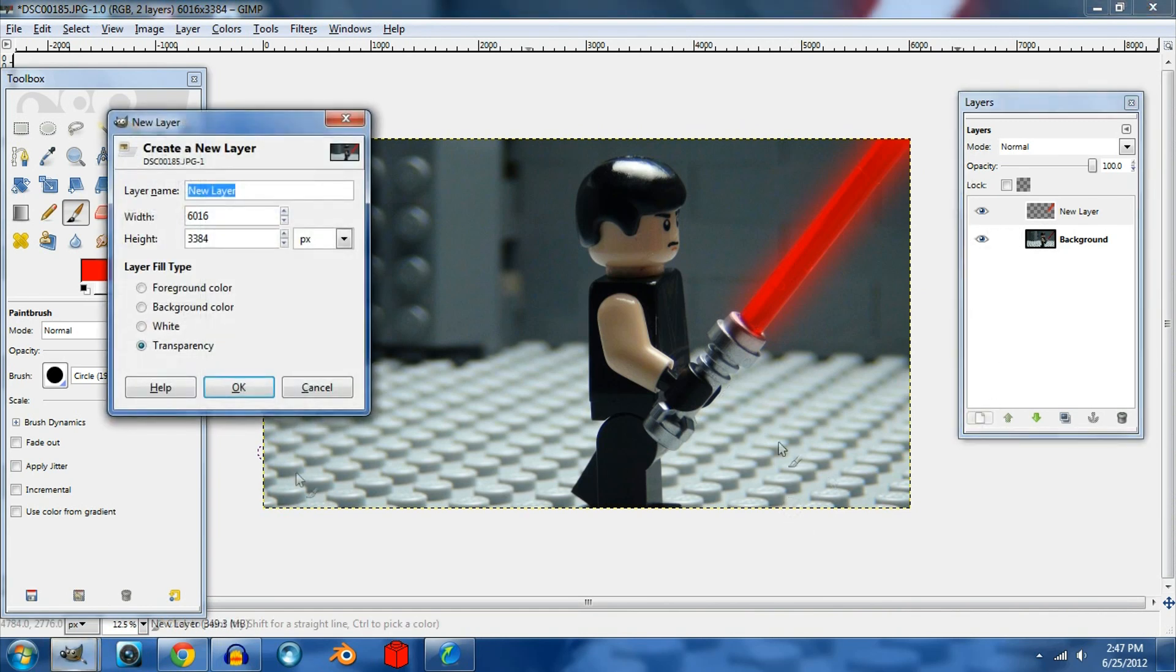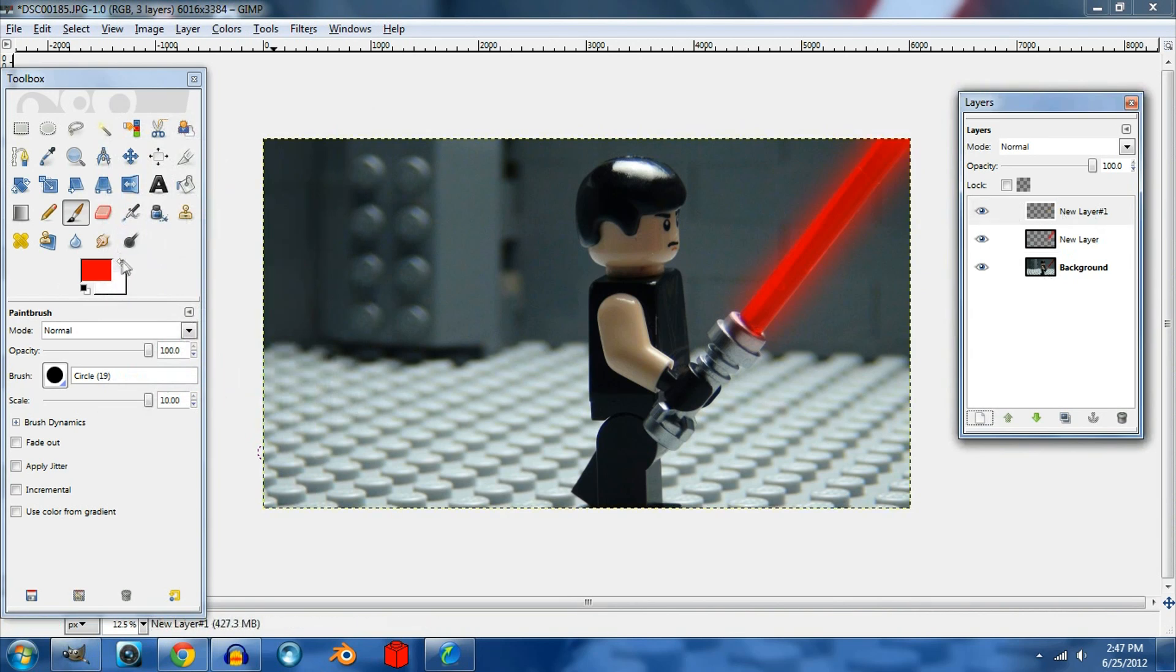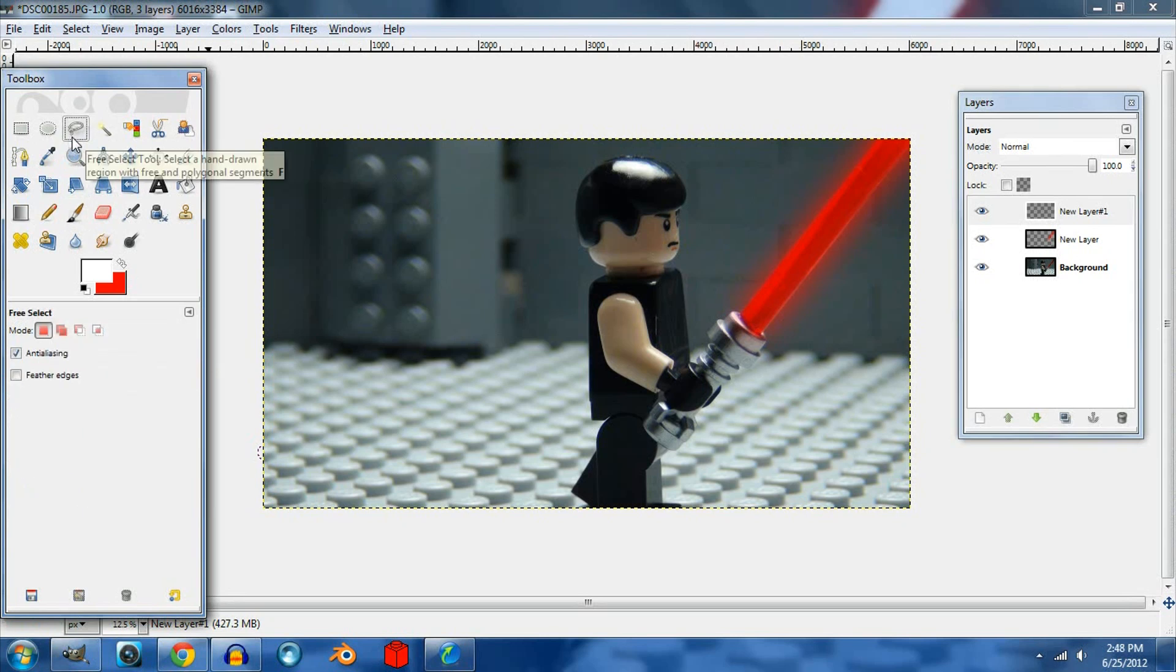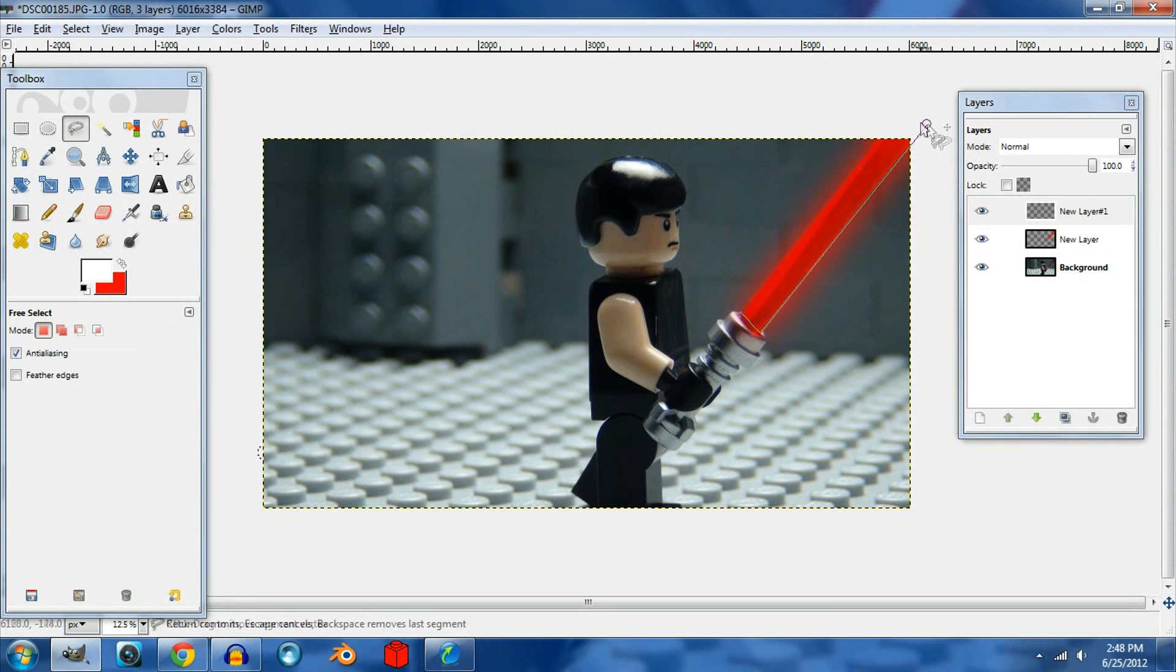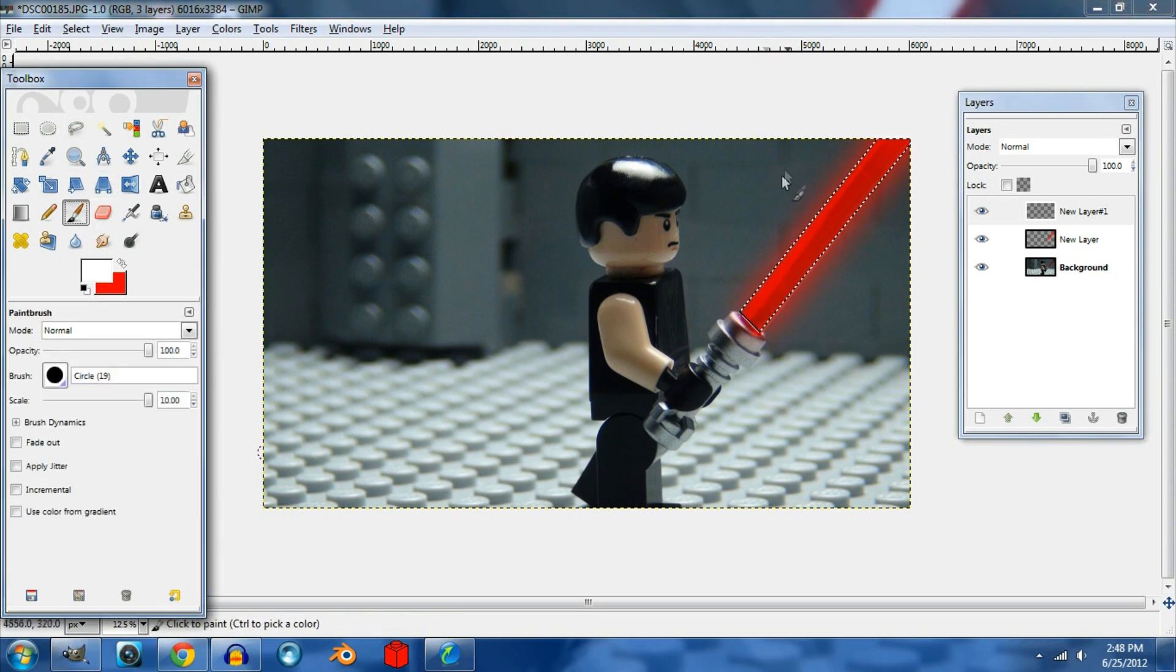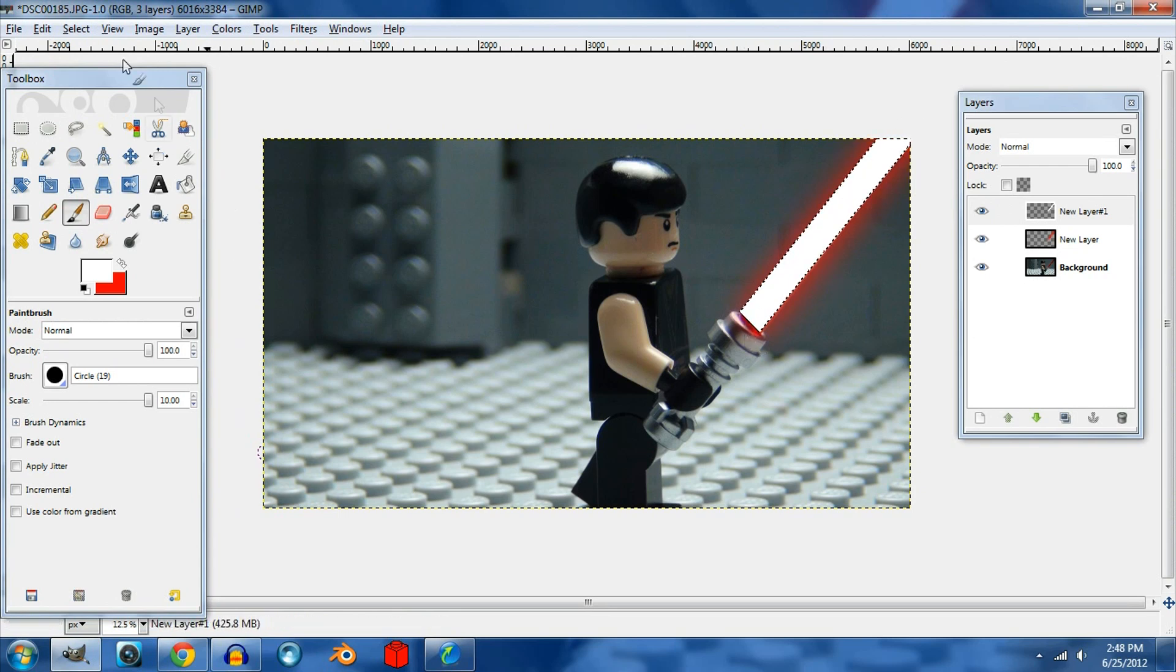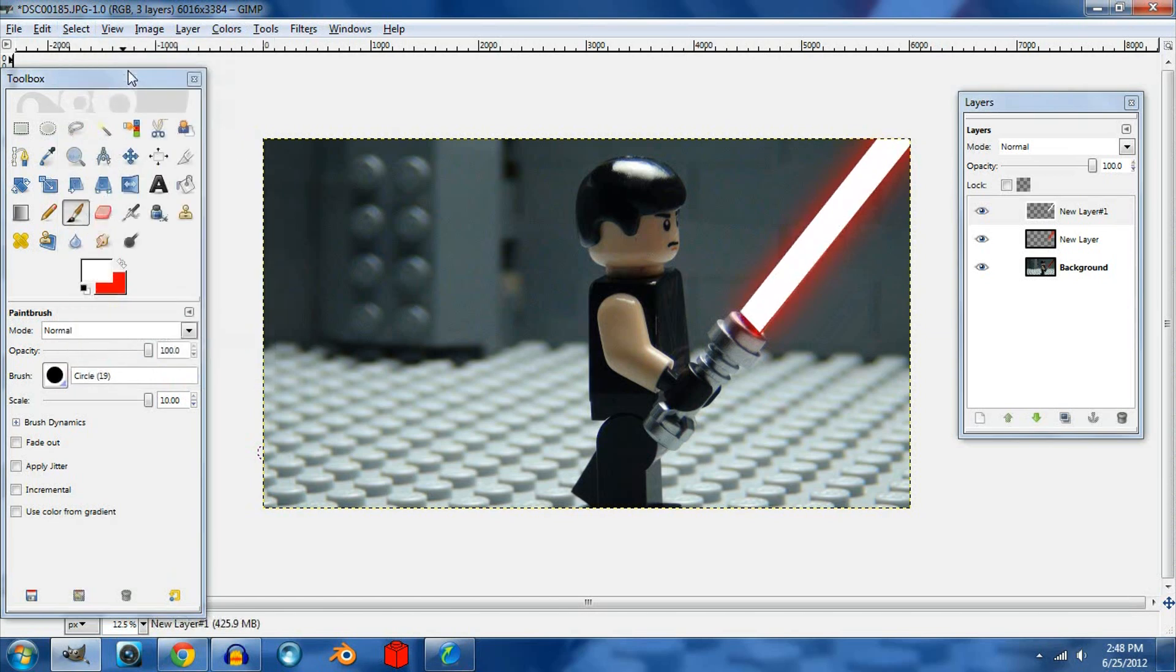Now we're going to create another layer, and this is going to be the white part of the lightsaber. Go to the free select tool and then we just color it white. Then go back to the select bar and select none.